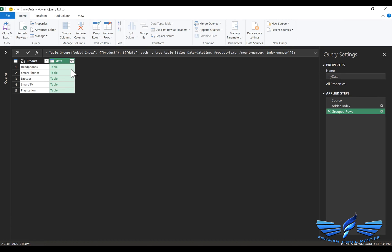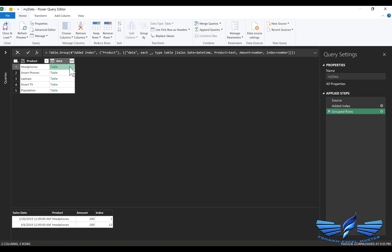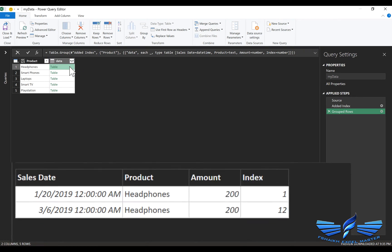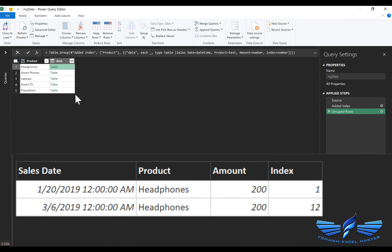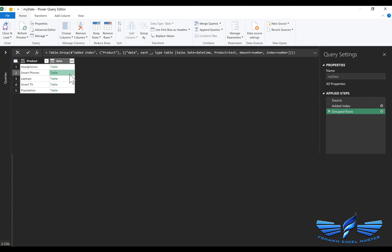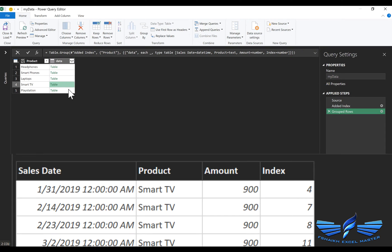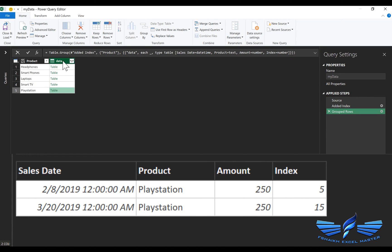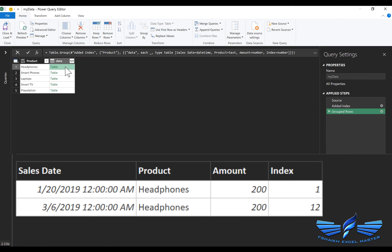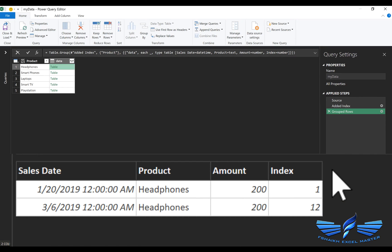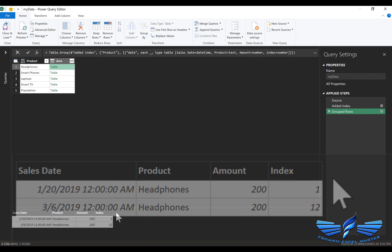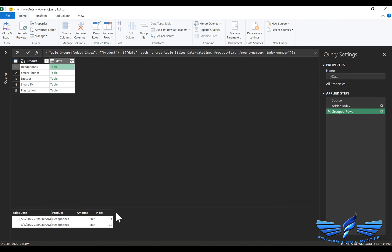So we have got grouped of all the products and if you just click next to the table in the white area you will see the records for the headphones available over here, similar way for the other products as well. And if you had noticed, the index number which we have applied before grouping the step has been added over here. So now we need to add another index number which is index 2 which says that 1 and 2 which counts the occurrence of that product.